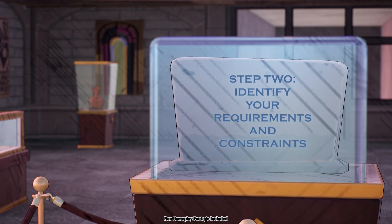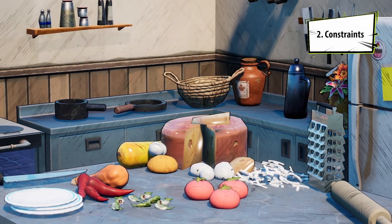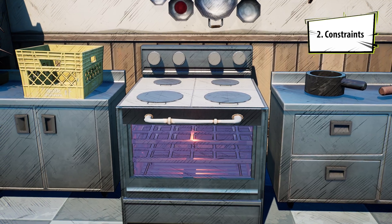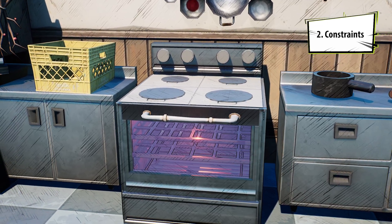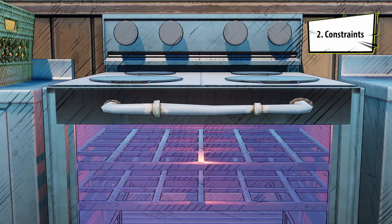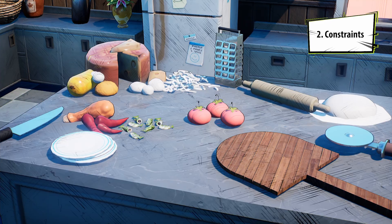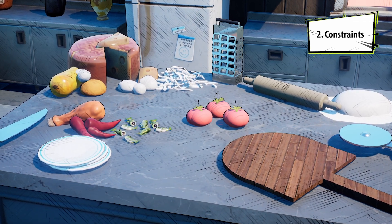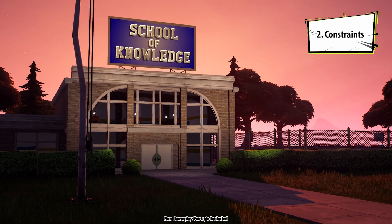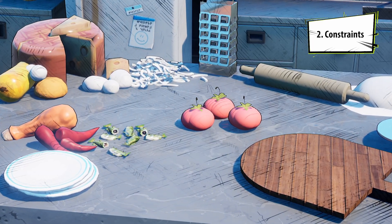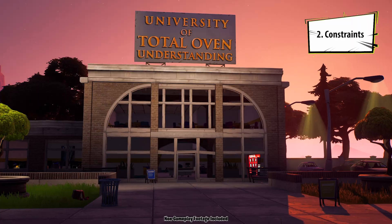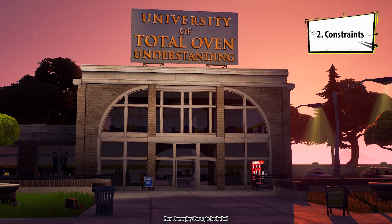For constraints, it's basically the opposite — anything I need that I don't know or have would be a constraint. I'm not the best with an oven, so maybe I should learn how to use all those buttons instead of just randomly hitting them and hoping for the best. My lack of oven know-how is called a knowledge gap. It's nothing to be embarrassed about. We all have them, and we can always learn. That's why it's so important to go over requirements and constraints before starting any task.